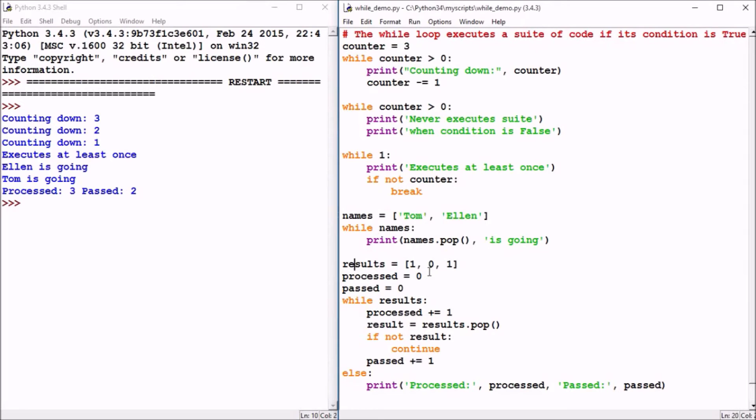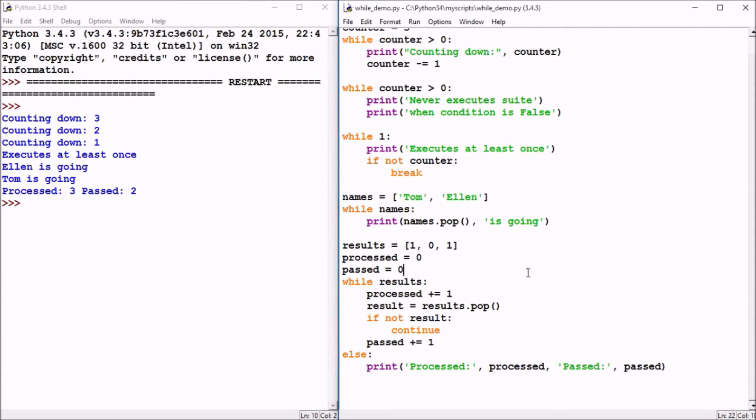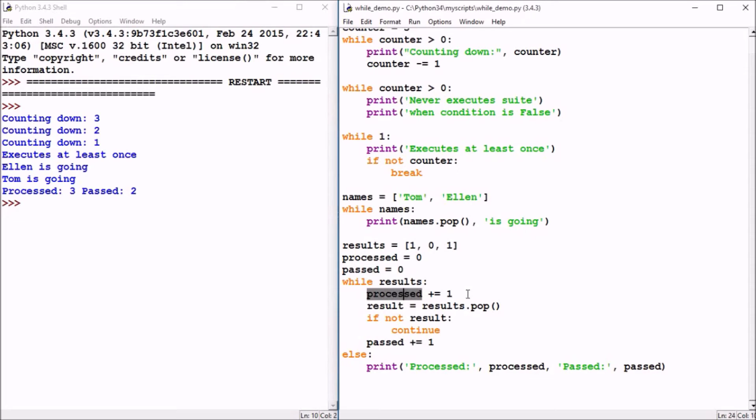In our last example, we'll see another way that these while loops can be used to process something like a list. In this case, the list is the results: one, zero, and one. We'll have a variable to track how many results we've processed and a variable to track how many of those results were passed. So while results, again a list containing elements, will be considered true. We'll increment by one that process value. So process becomes one.